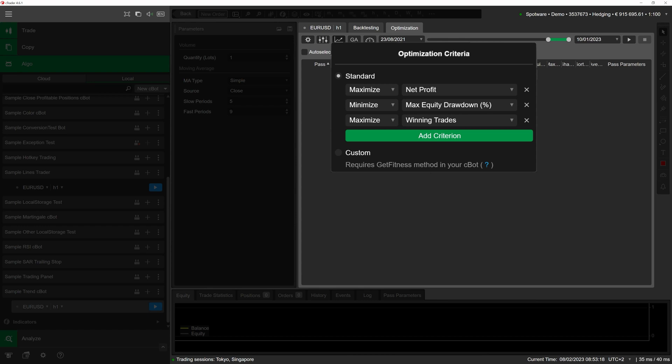At the same time, we want to minimize the maximum equity drawdown percentage. Note that it is also possible to define custom optimization criteria using the get fitness method. For the sake of brevity, this video does not cover this subject.